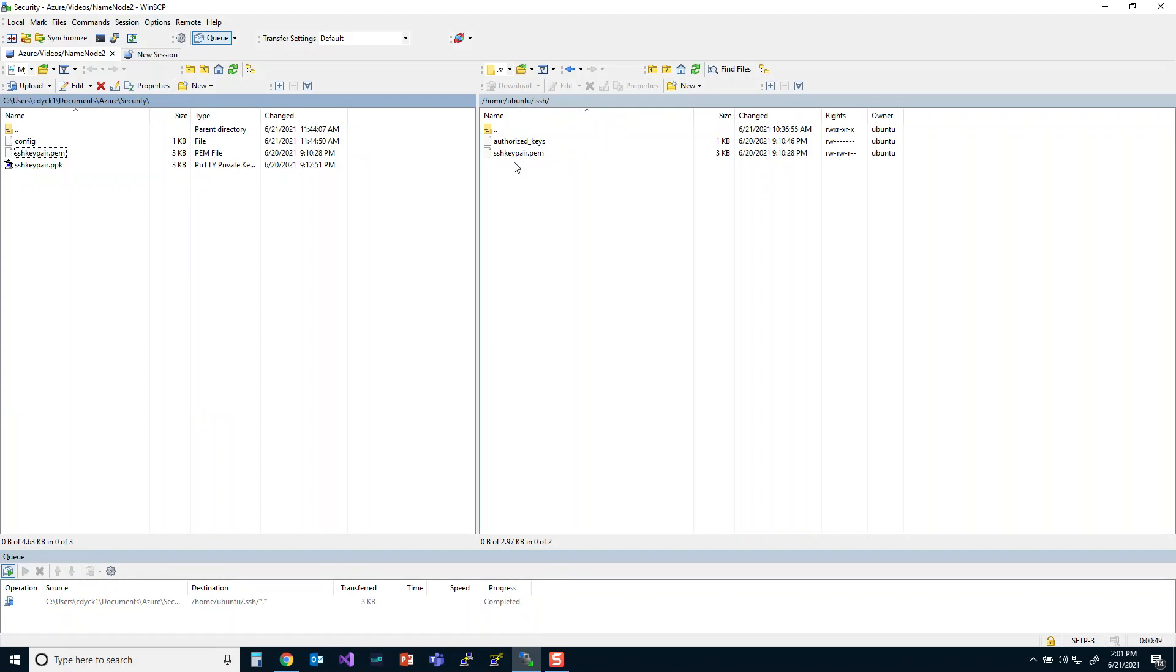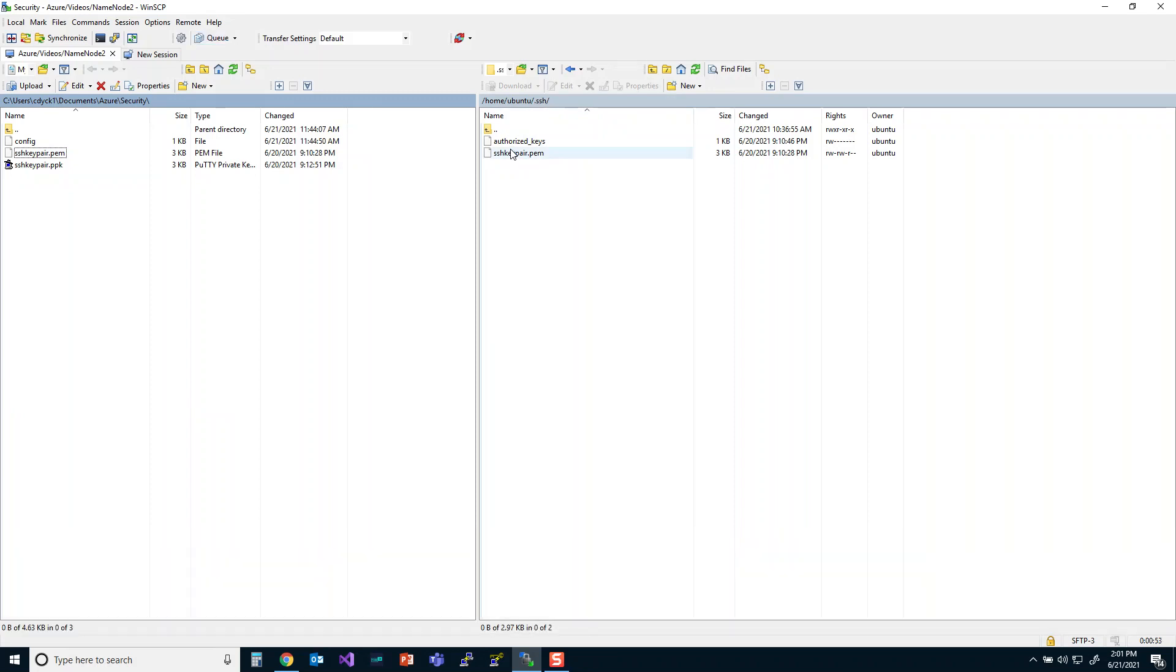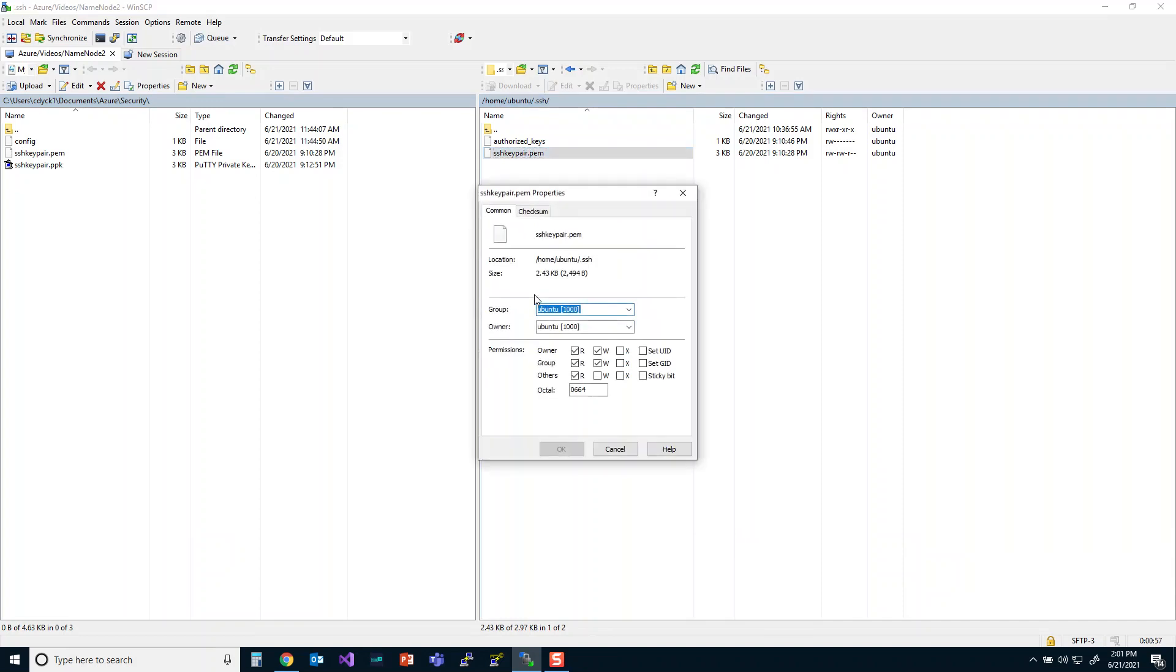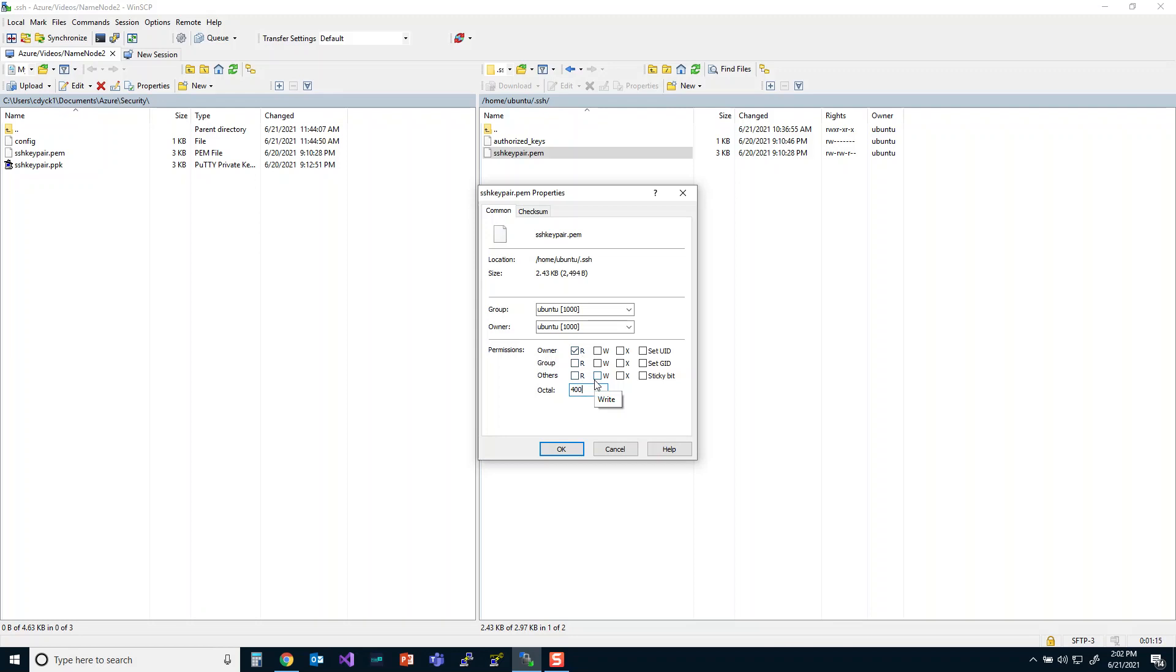And it's special because it needs to have a certain permission set. So to change that permission set using WinSCP, you just have to right-click and go to properties and we're going to change it to 400. You'll notice that 400 means that only the owner can read that file. And that's okay because it doesn't need to be written to at all, only needs to be read. So that proper permission set should work just fine for what we're trying to accomplish.